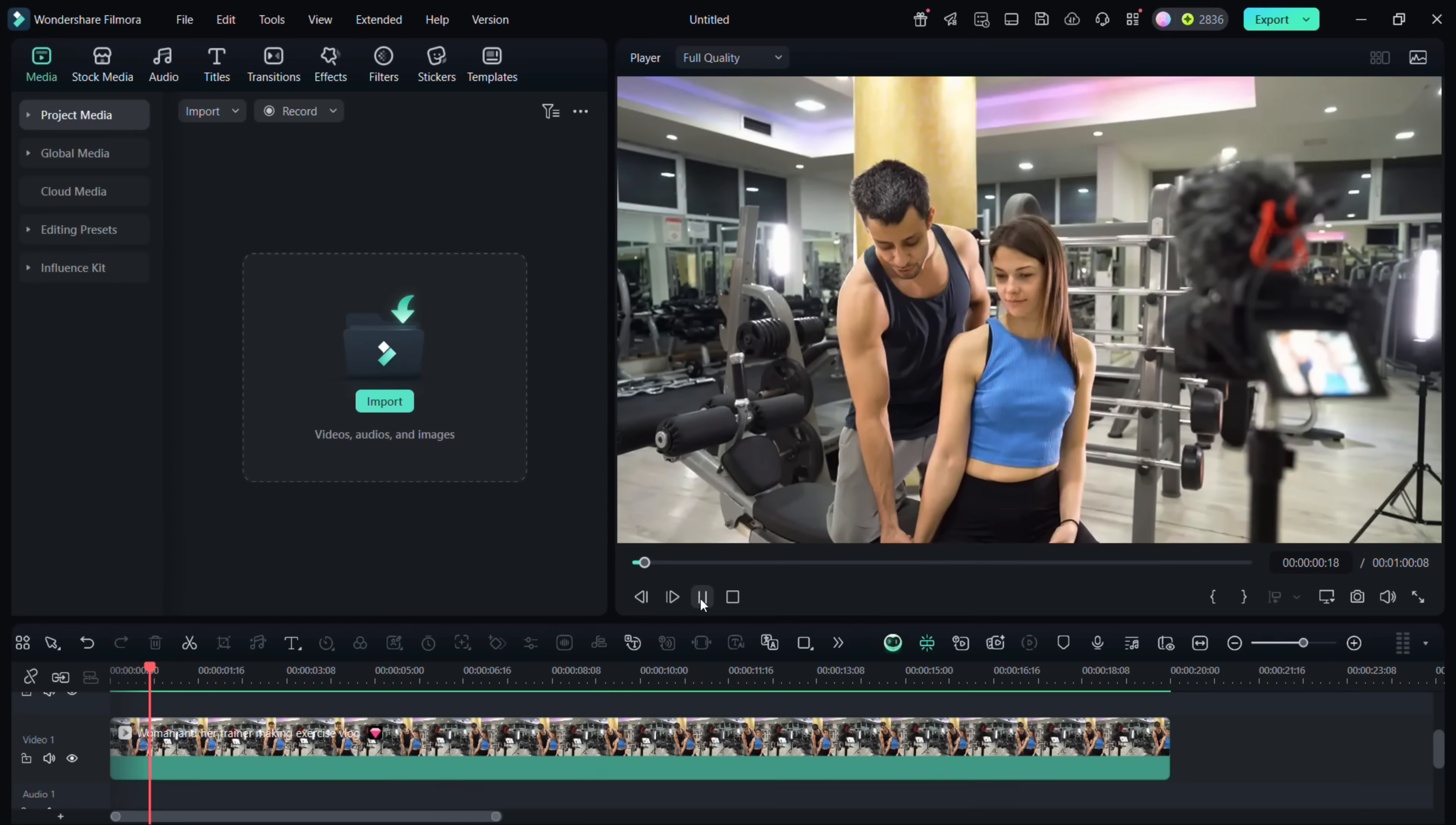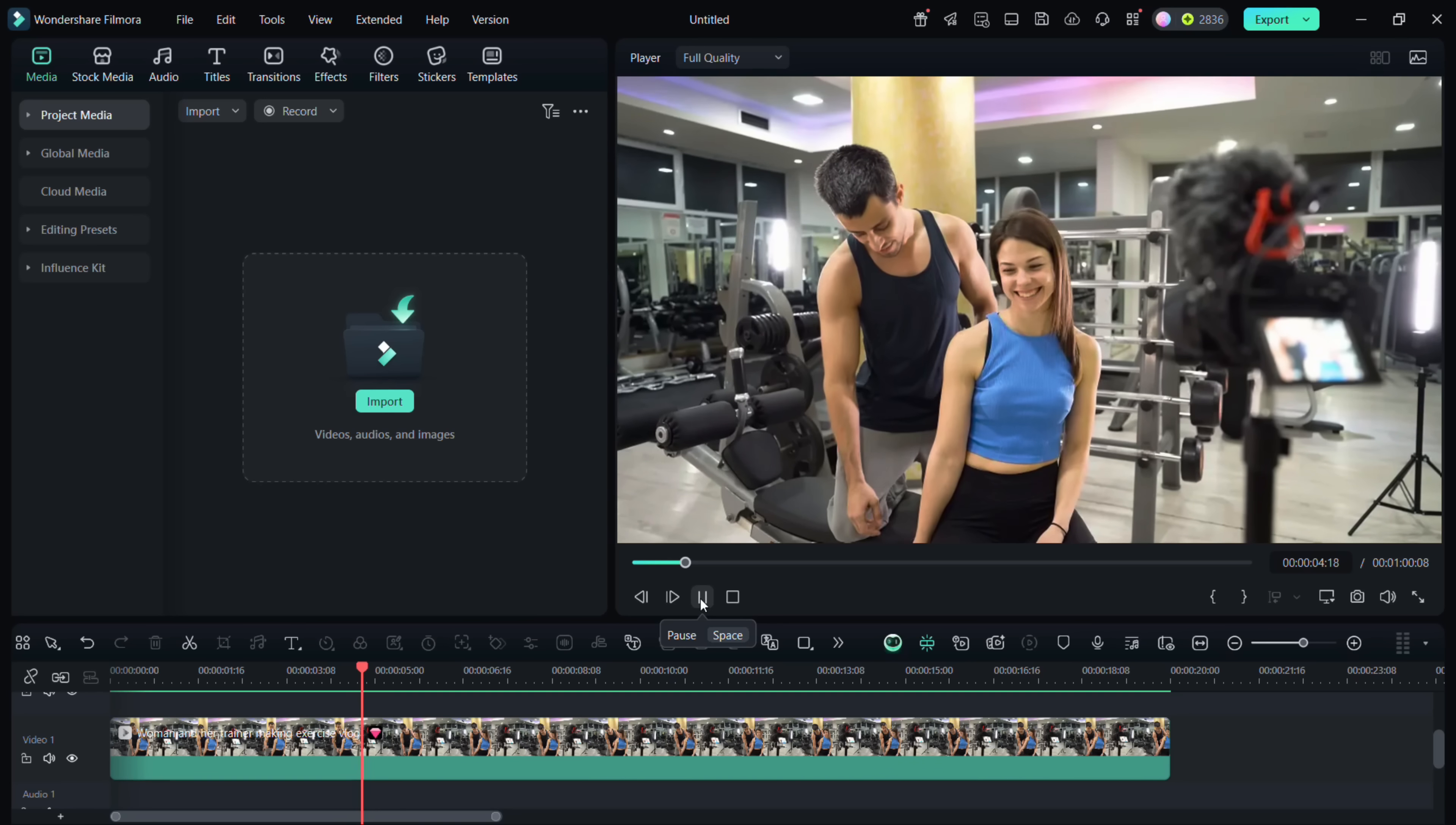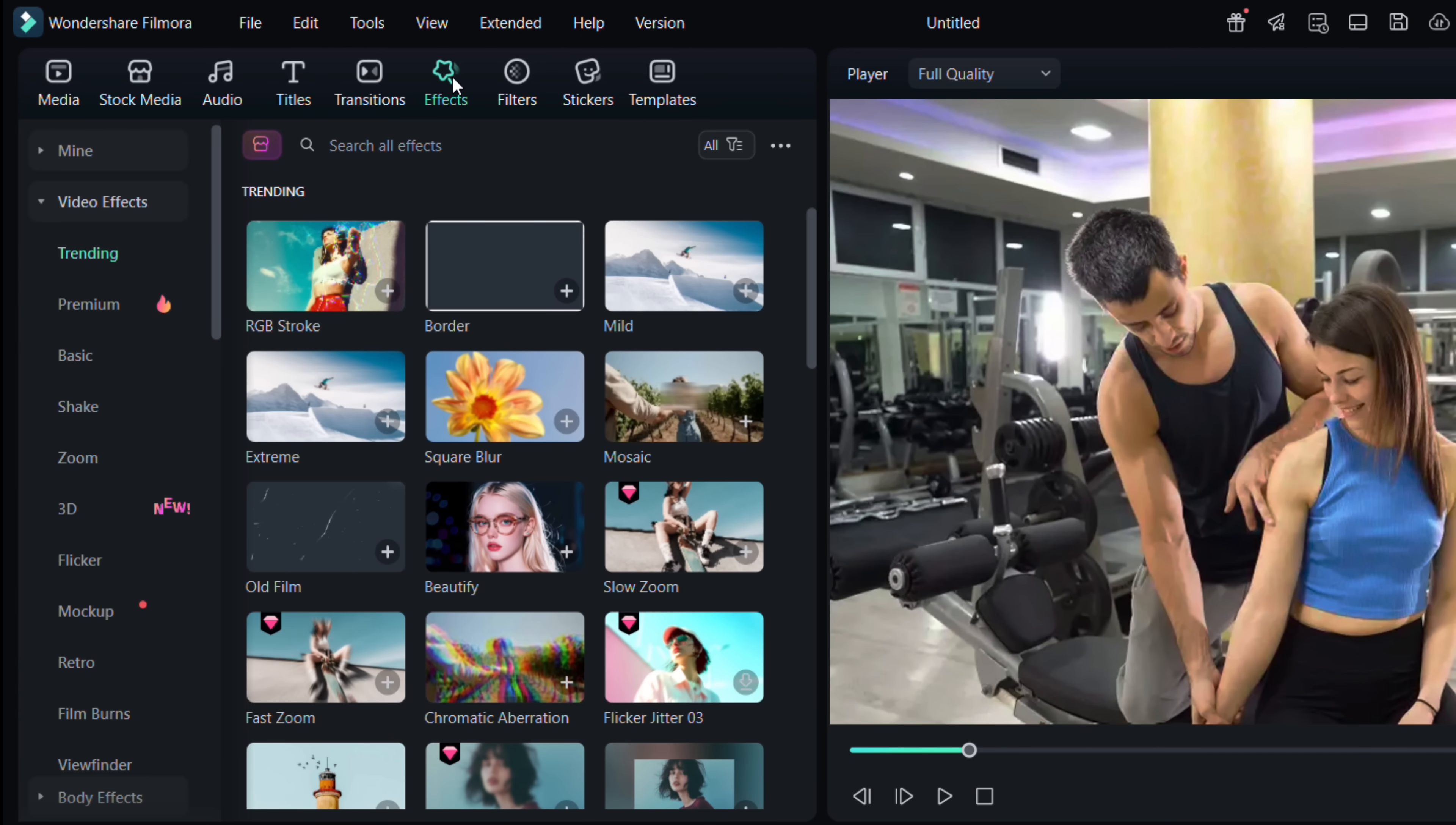So let's get started in Wondershare Filmora 14. In the first example, this trainer is creating a tutorial and he doesn't want to show the face of his client. So in the effects menu at the top, there is a category called body effect.